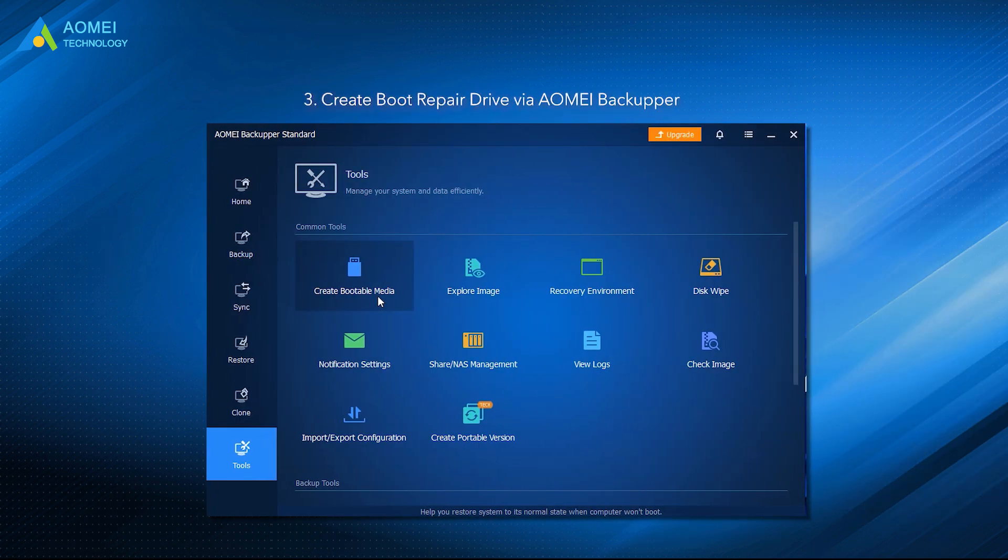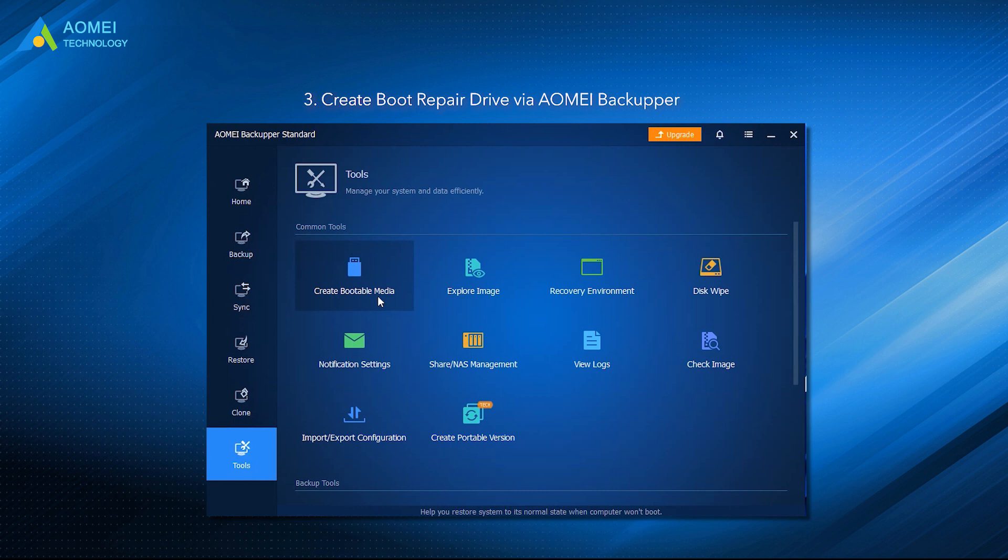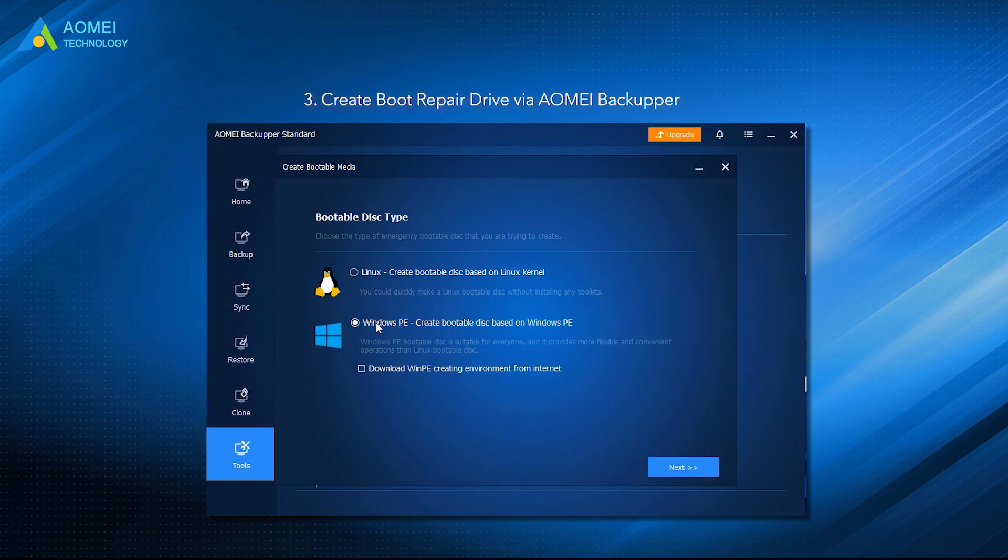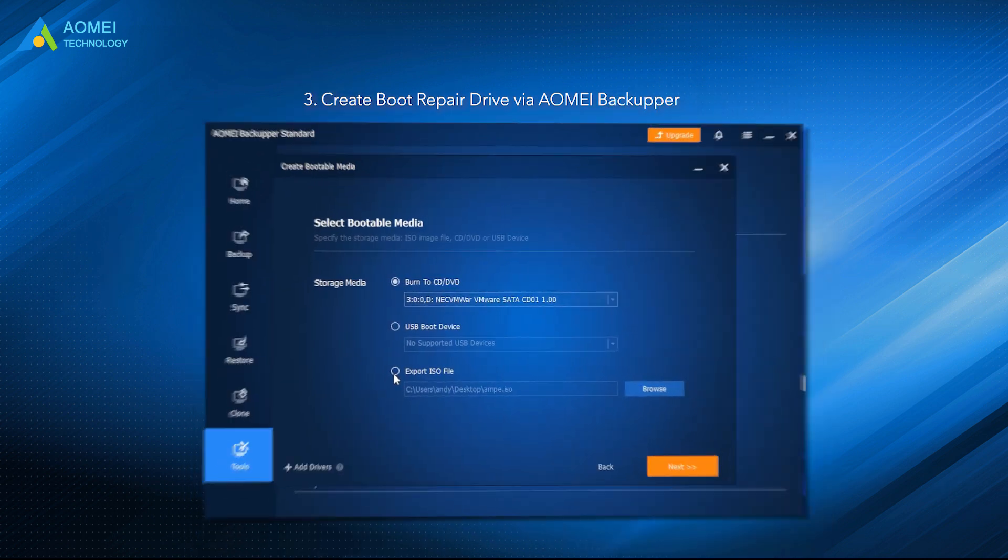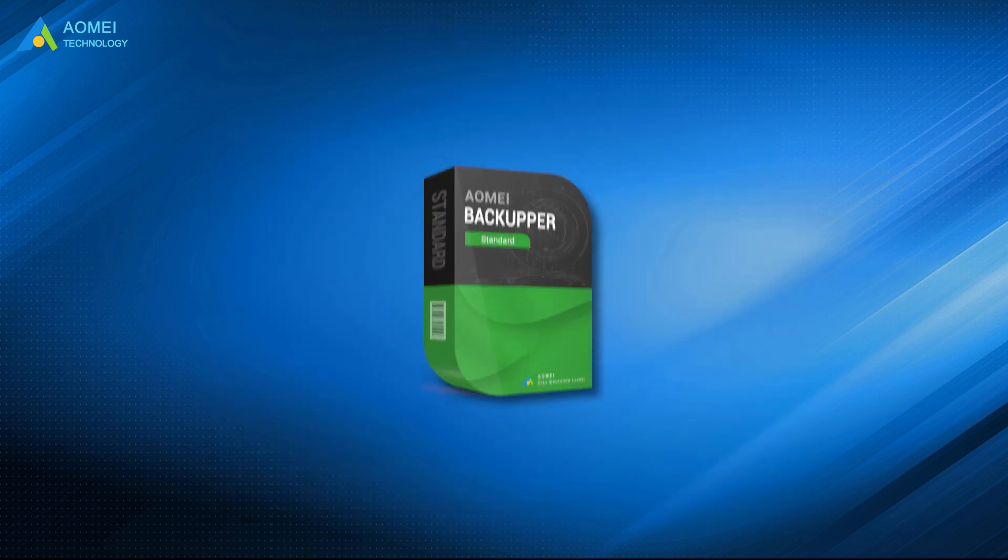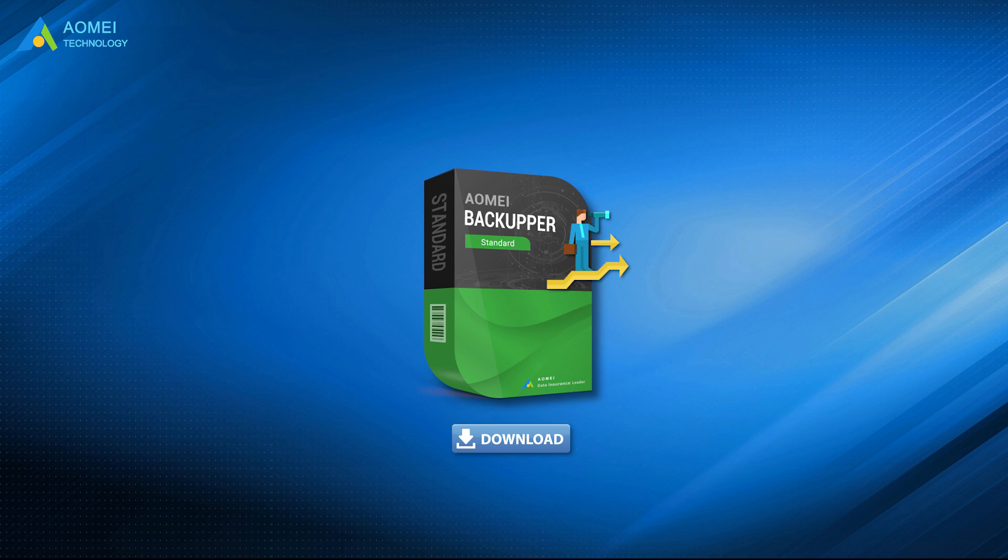Create boot repair drive via AOMEI Backupper. If you want a more flexible way, you can choose to use a third-party media creator, AOMEI Backupper Standard. With it, you can not only create Windows 10 or 11 recovery USB for the current computer, but also another PC, and it can be applied to all Windows PCs, including Windows 11, 10, 8, and 7, both 32-bit and 64-bit. You can totally trust this free software, just download it in the description area.